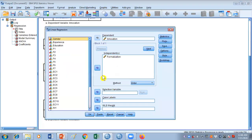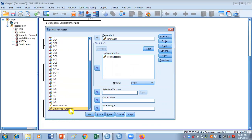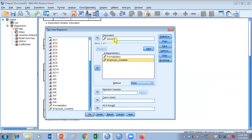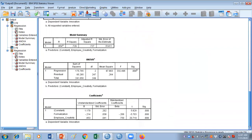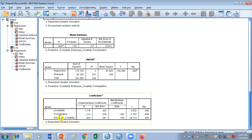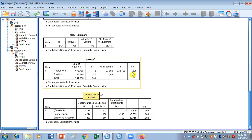We got one value of R-squared, one value of F, one value of beta, and one value of T. Now let's go back to linear regression and add one more variable — employee creativity. Now we are doing multiple regression analysis because there is one dependent variable with two independent variables. Let's click OK. This time R-squared has increased because we added one more independent variable — 0.729, which means 72.9% of innovation is explained by formalization and employee creativity.